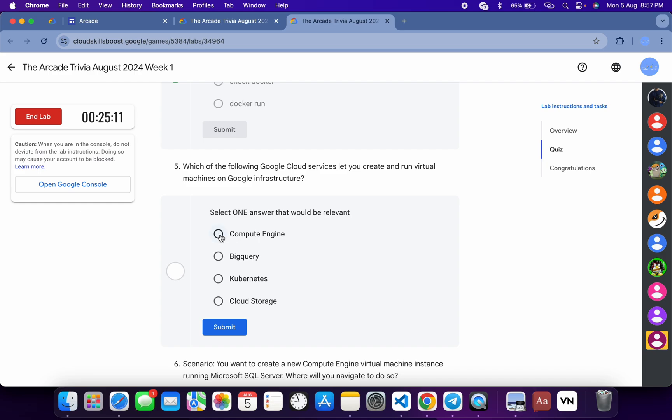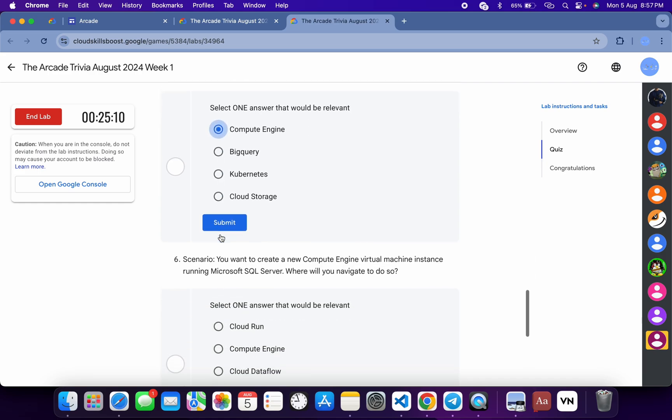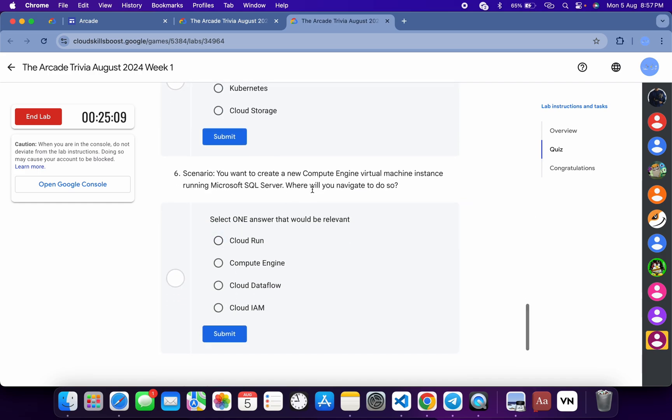Now for the fifth, it's very easy: Compute Engine. And for the last, it's again Compute Engine, and then just click on Submit.